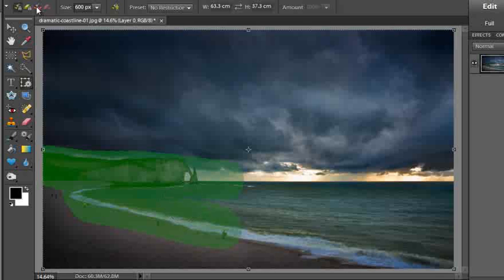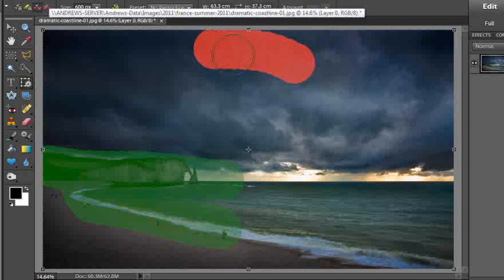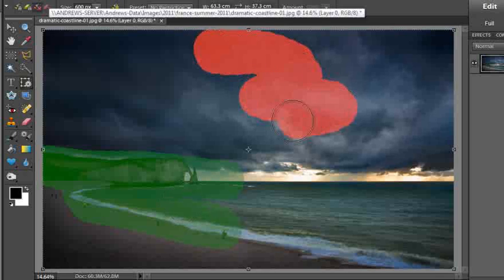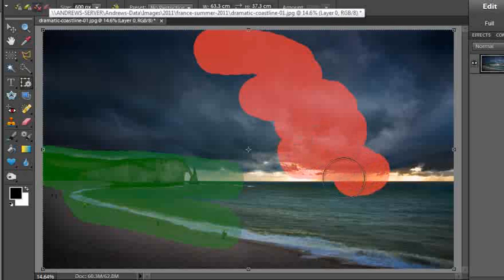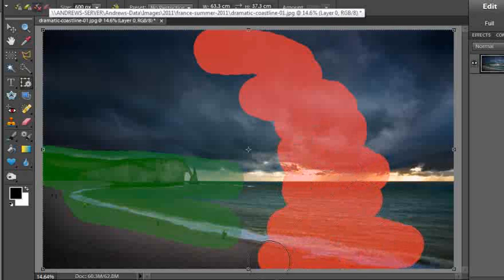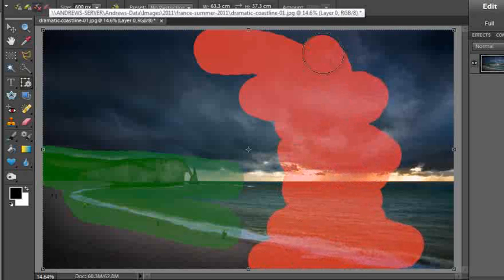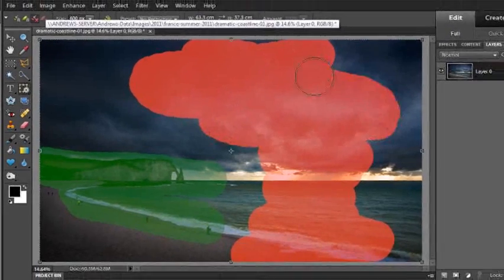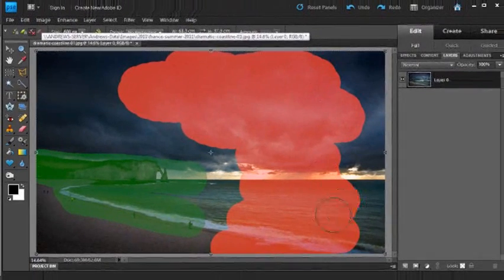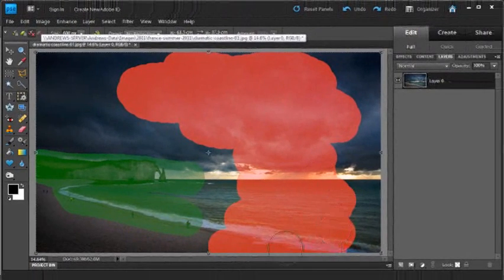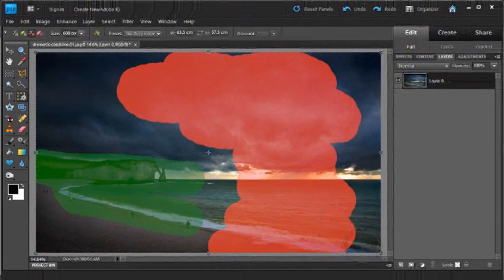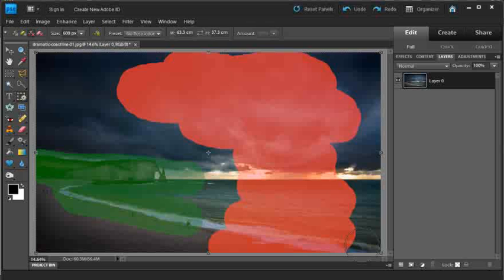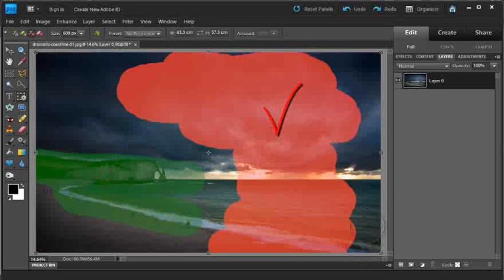Then we're going to use the red brush to actually mark the areas that we don't mind if they get changed in the transformation process. So this is pretty much any part of the sky and any part of the water that you see here. Once we've done that, marking the parts we want to preserve, the green bits, and the parts we don't mind changing, the red bits,